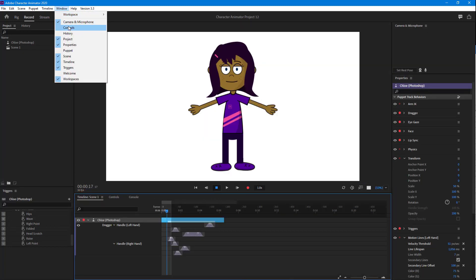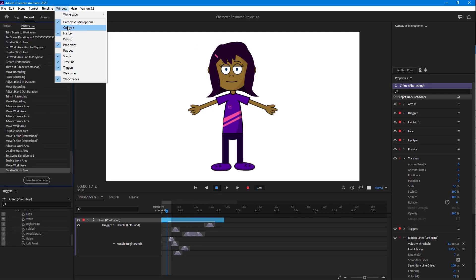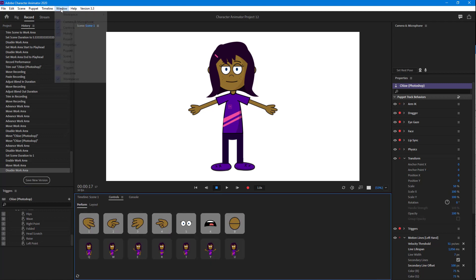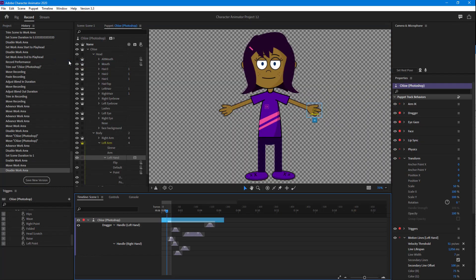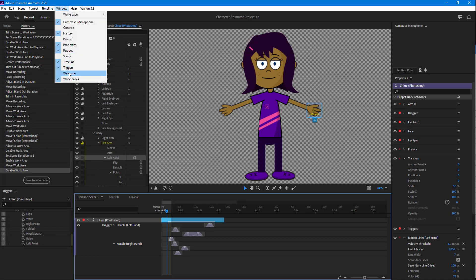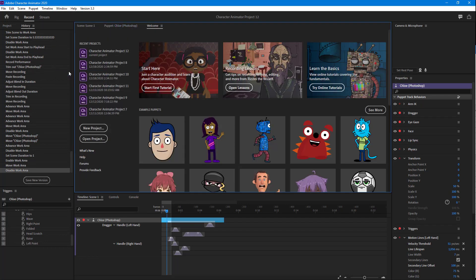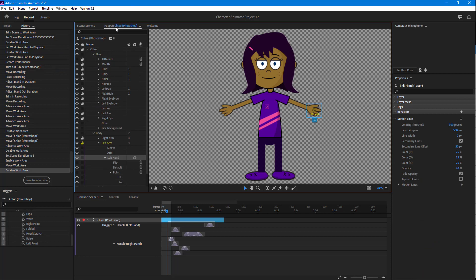You can also enable and disable various panels. For example, you can enable History, Controls, the Puppet panel, the Timeline, and so forth — just access these options directly from the workspace menu.